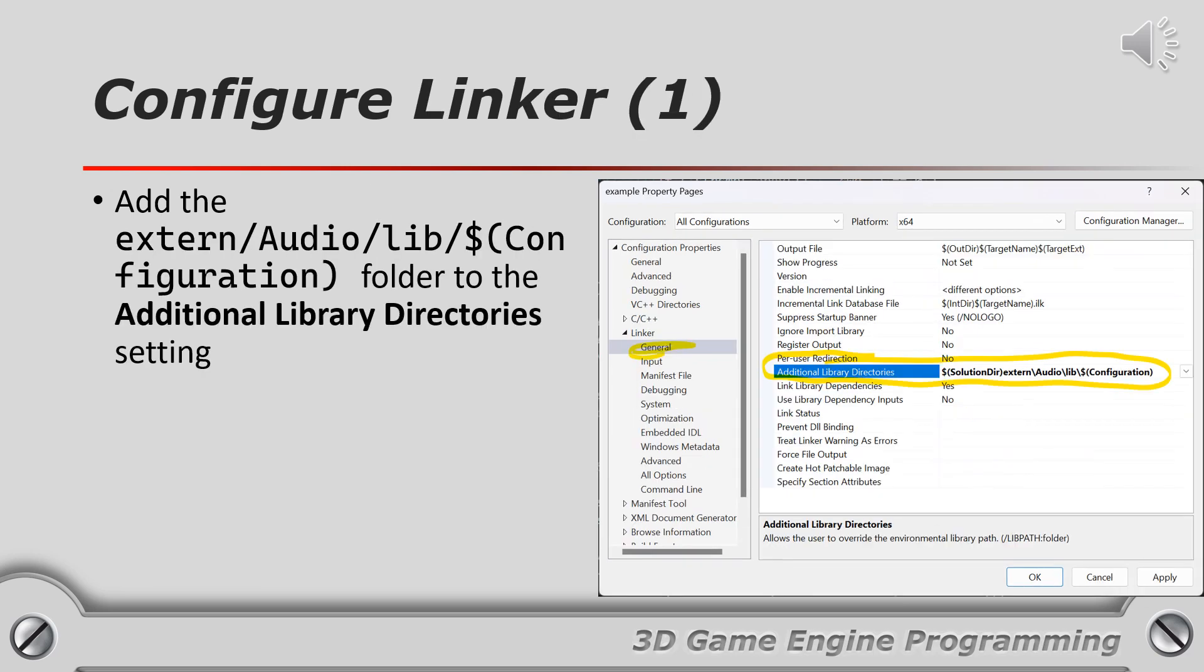You also need to tell the linker where to find the audio.lib file. Add the location of the library folder you copied in the previous step to the additional library directory setting in your project's property settings. The value of the configuration variable in the path will resolve to debug when compiling in debug mode and release when compiling in release mode.